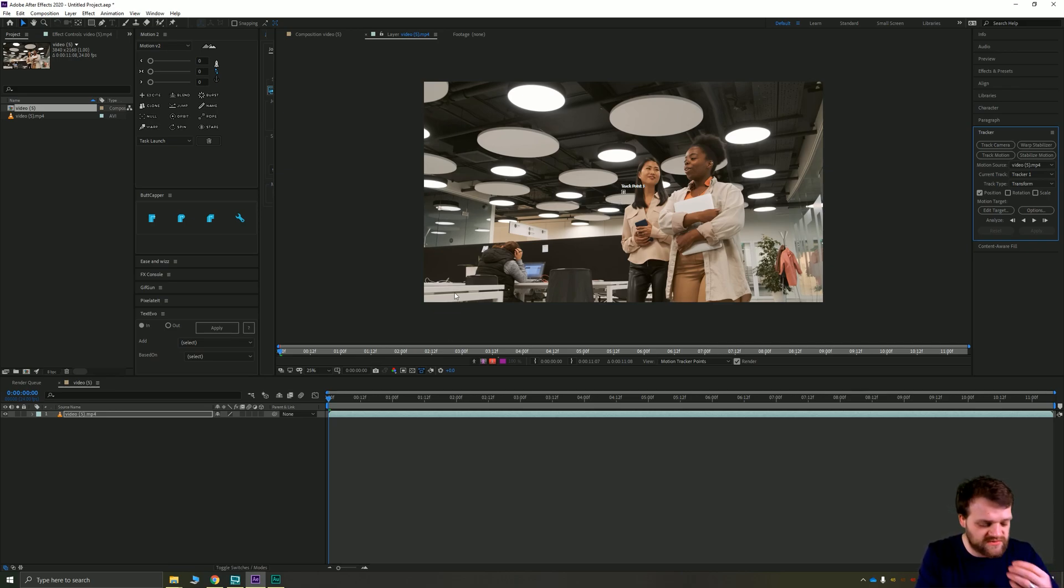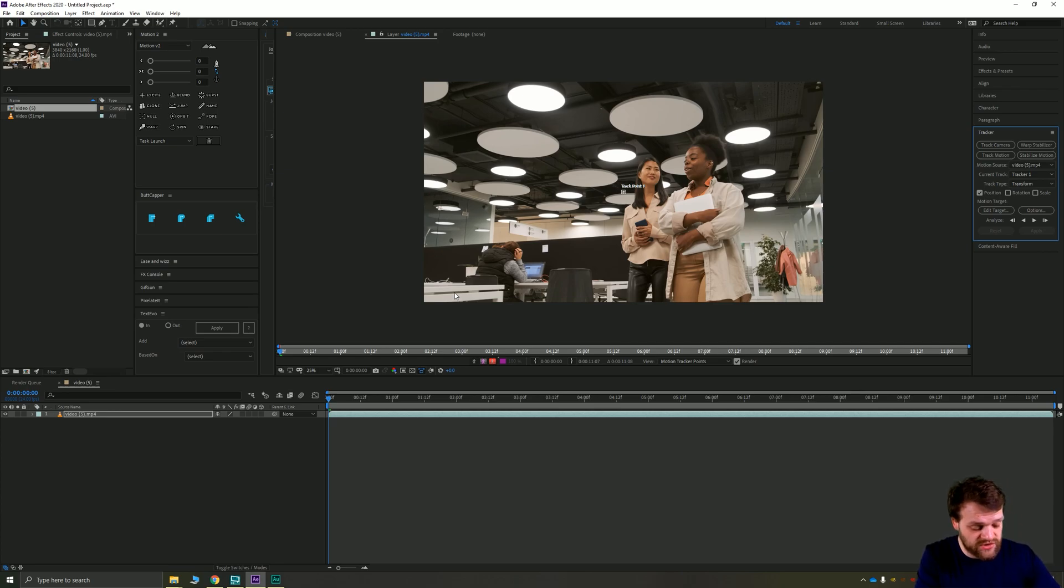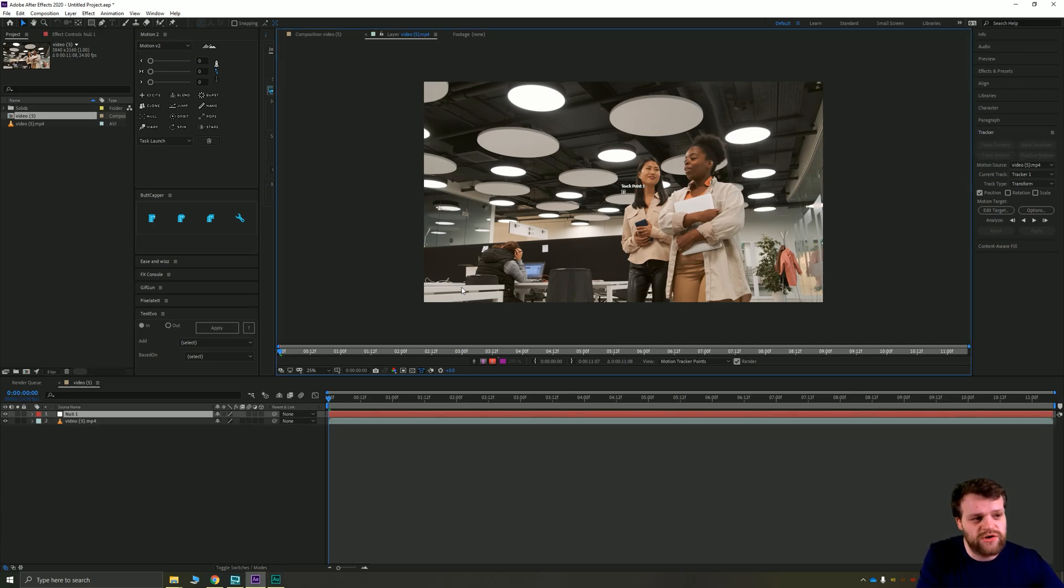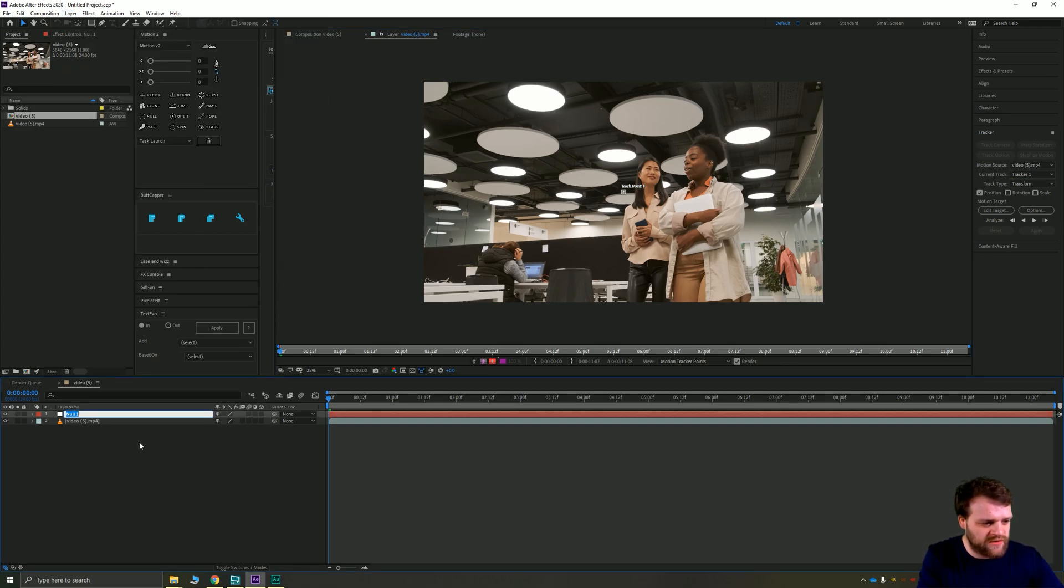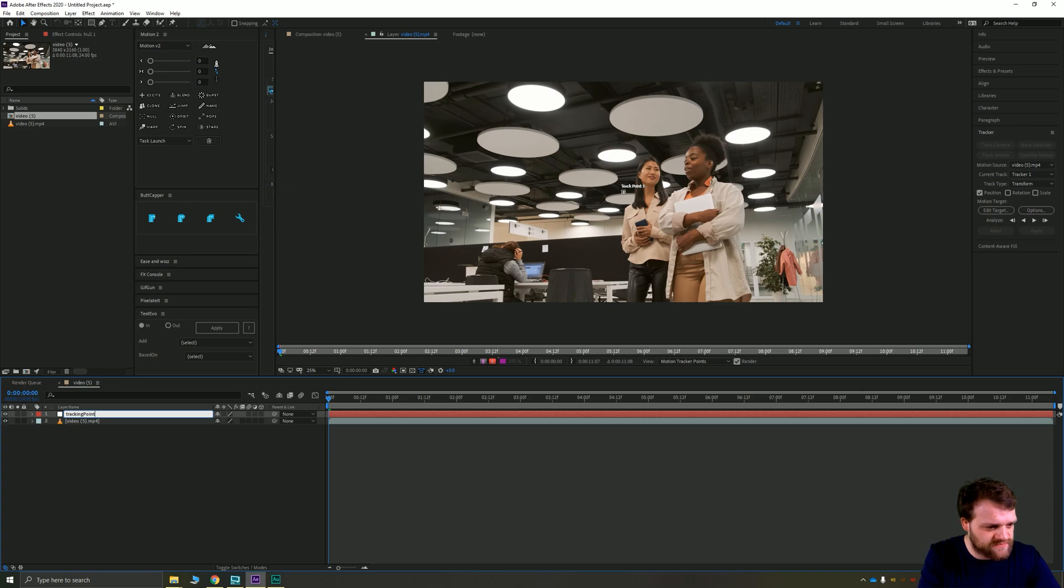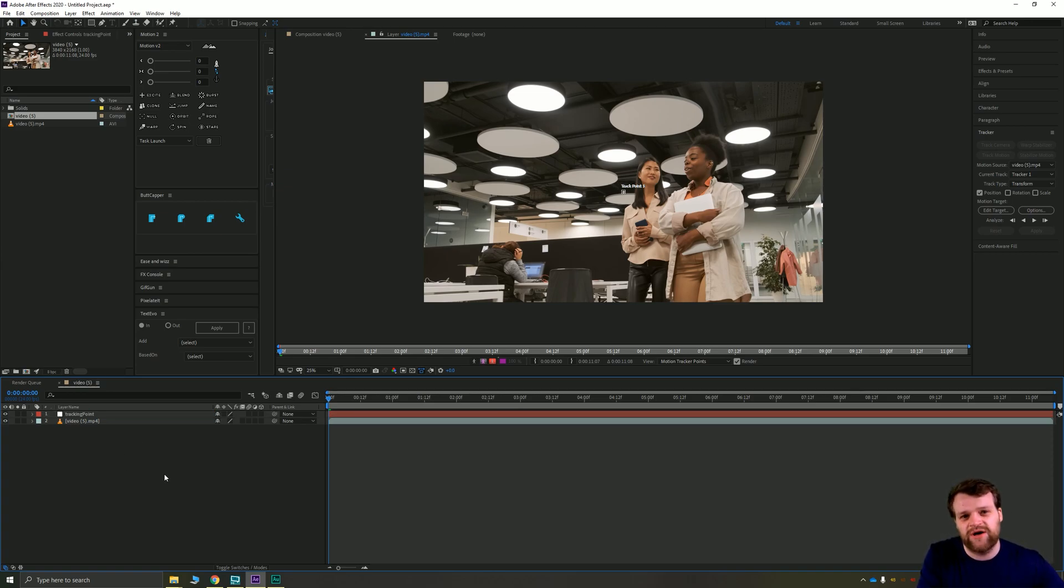Before we go too much further though, I like to do my setup first. I'm going to hit Ctrl+Shift+Alt+Y to create a new null object. You can also go to Layer > New > Null Object up here. We're going to call this tracking point, and this is the object that we're going to attach our tracking point to.